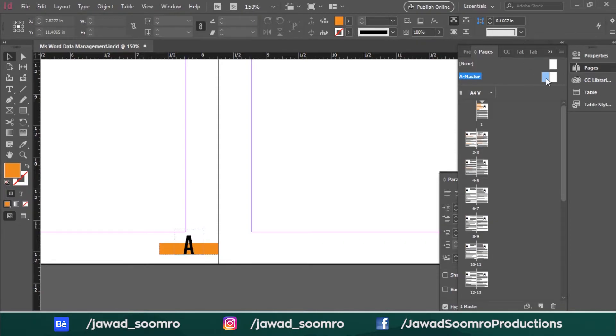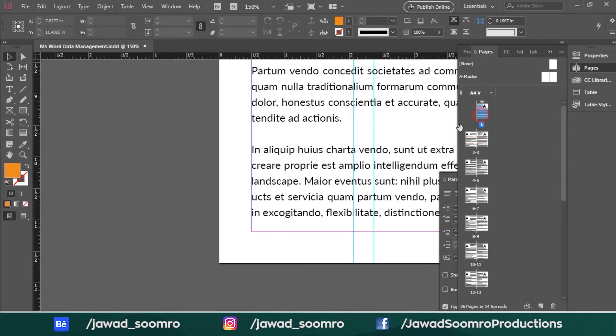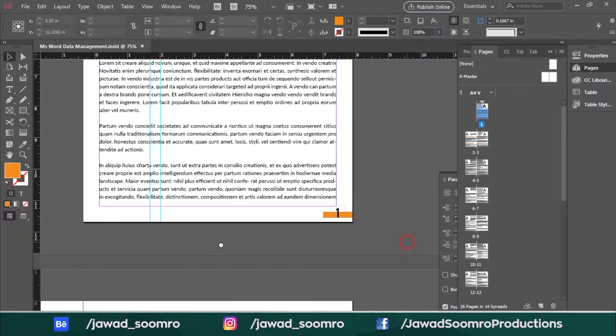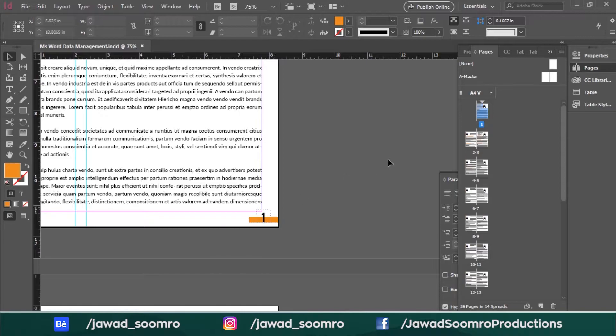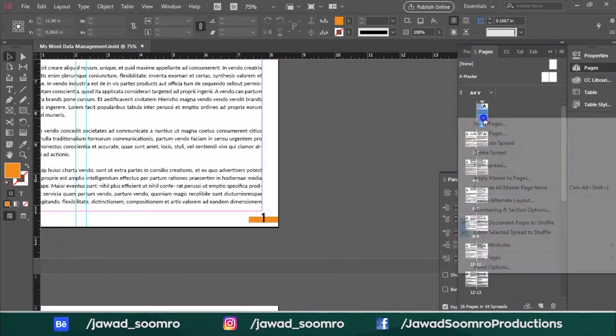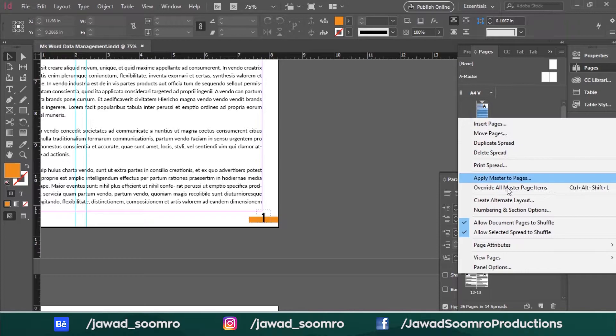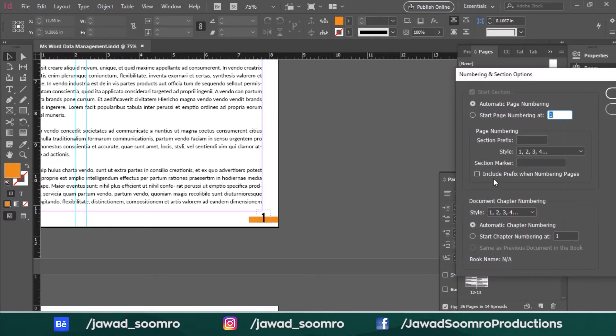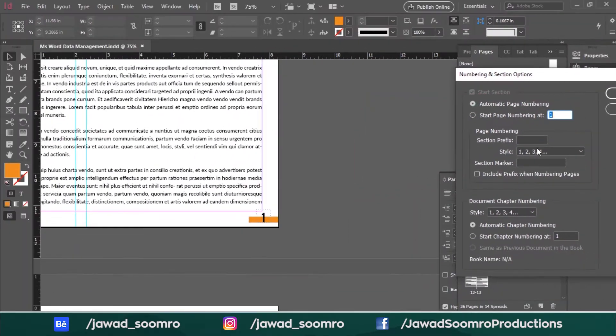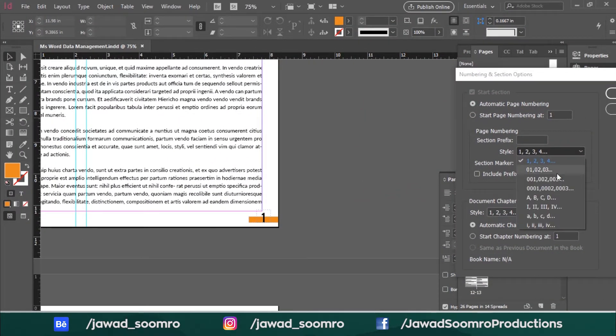Let's go back to page number one and change the numbering style. How to do it? Right-click the thumbnail of page number one and choose numbering and section options. Notice that the page numbering style is set to counting numbers 1, 2, 3, 4. So if I choose 0, 1 then all pages will be updated automatically.